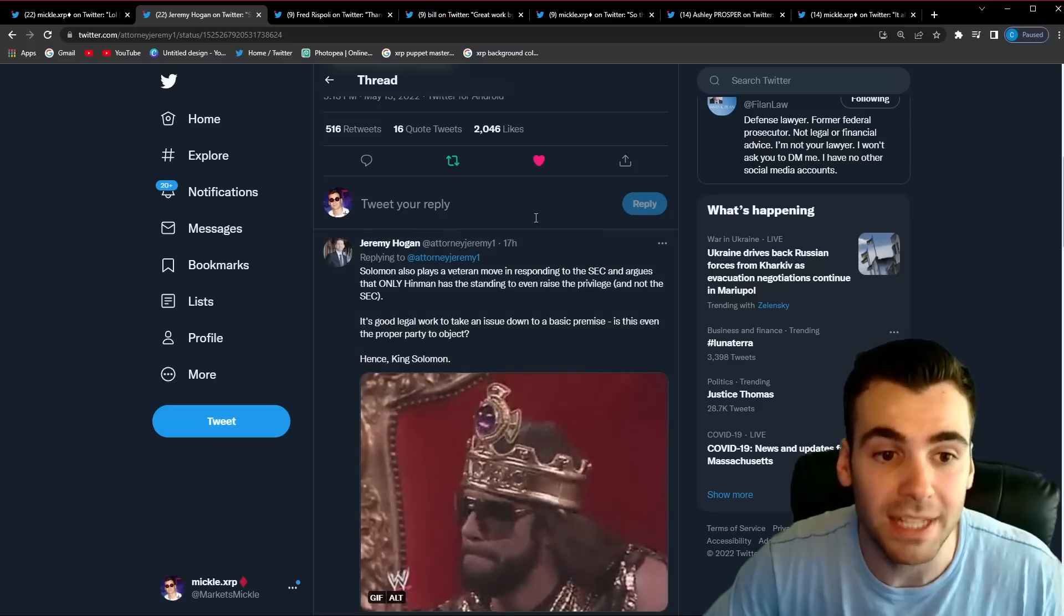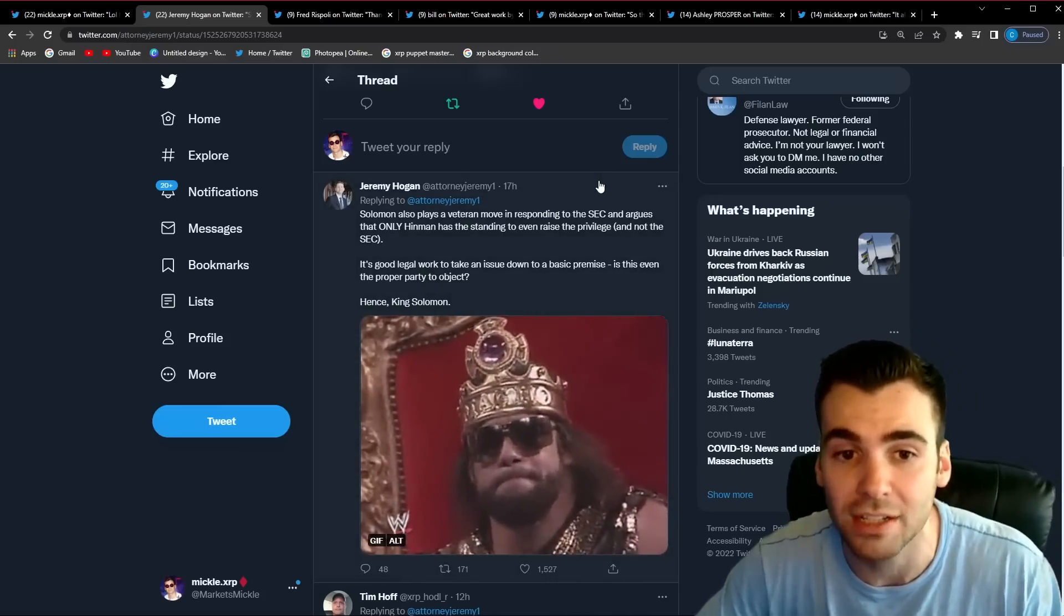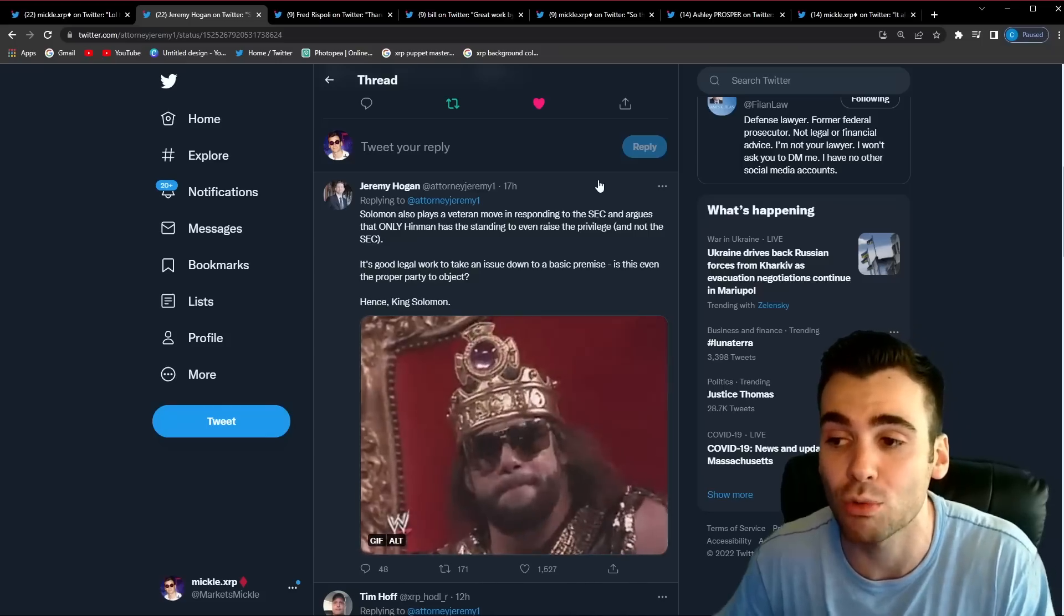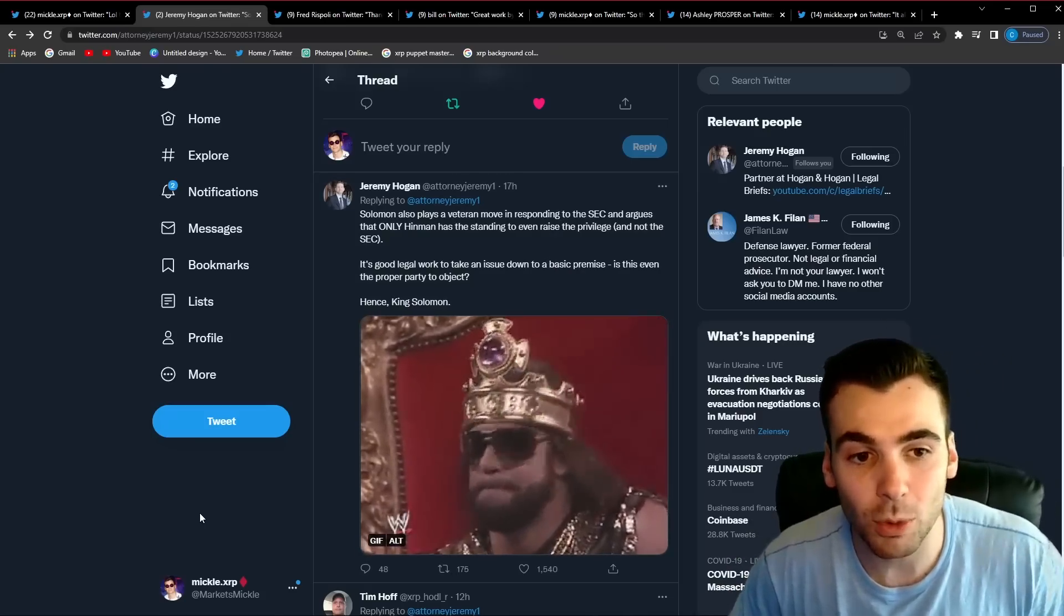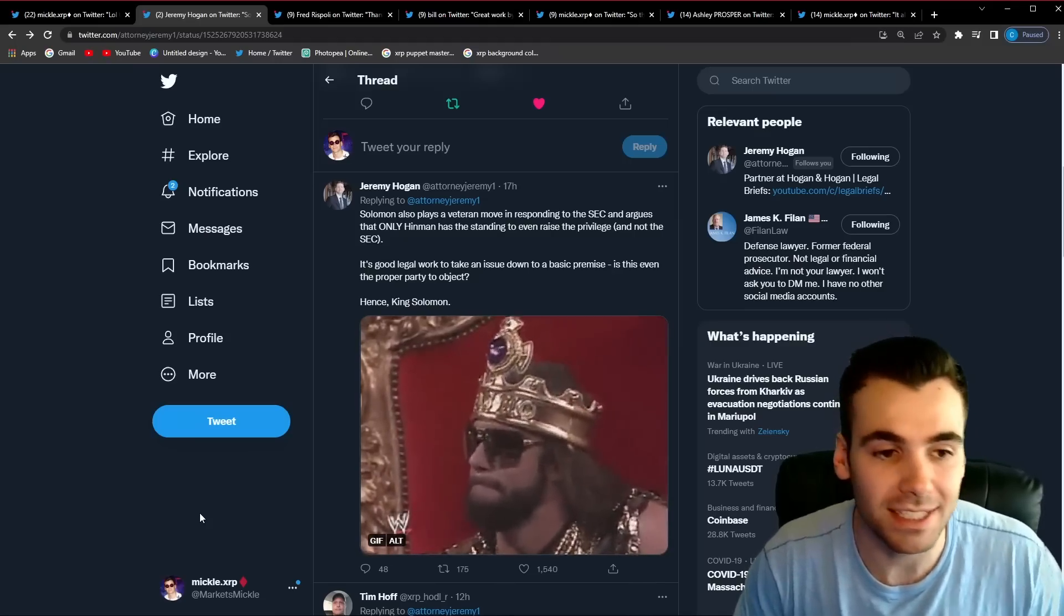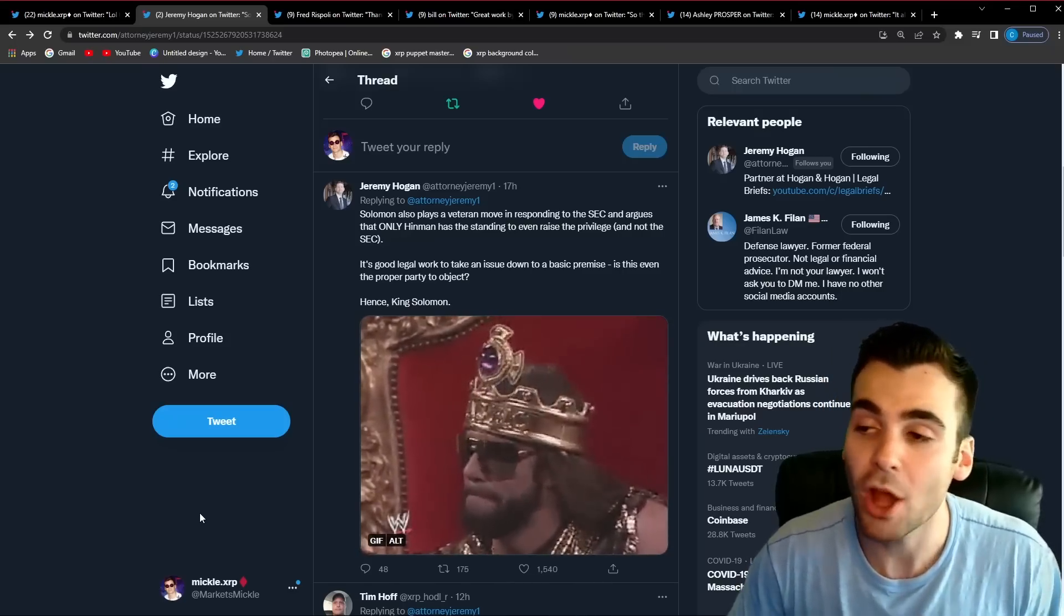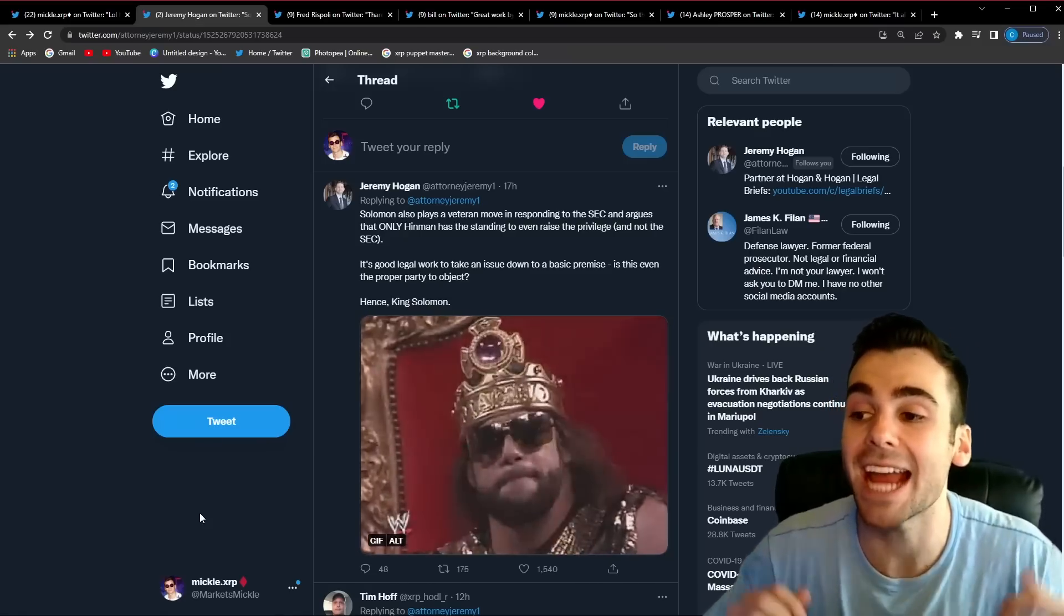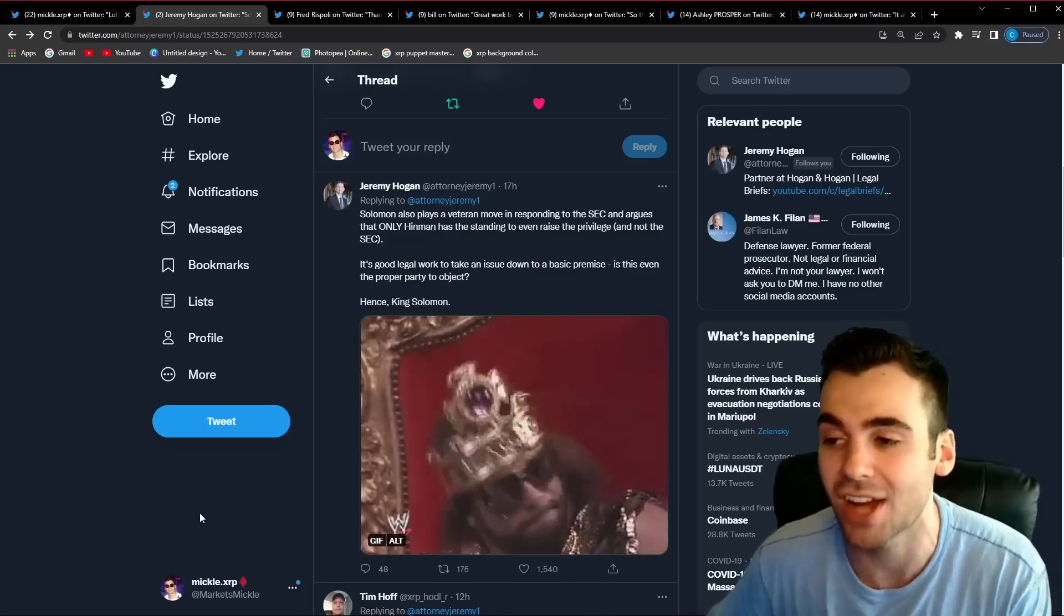Solomon also plays a veteran move in responding to the SEC and argues that only Hinman has the standing to even raise the attorney-client privilege and not the SEC so saying hey if this was Hinman's personal opinion he has to raise it the SEC can't go and raise it for him and I guess this is just how attorney-client privilege works according to Jeremy Hogan and Jeremy went on to say it's good legal work to take an issue down to its basic premise is this even the proper party to object hence King Solomon and I see exactly what Jeremy Hogan is saying here is the SEC even allowed to make this claim of attorney-client privilege for Bill Hinman? Jeremy Hogan thinks no so how could the SEC win this attorney-client privilege? He thinks the basic idea of the SEC even trying to apply the attorney-client privilege is completely flawed and this is a great sign for Ripple.